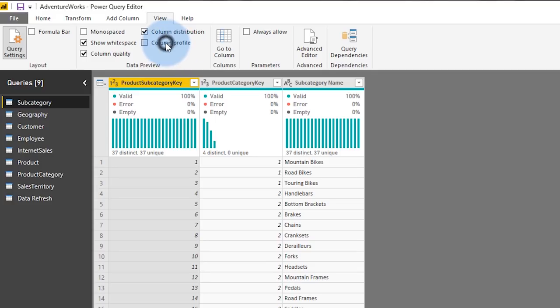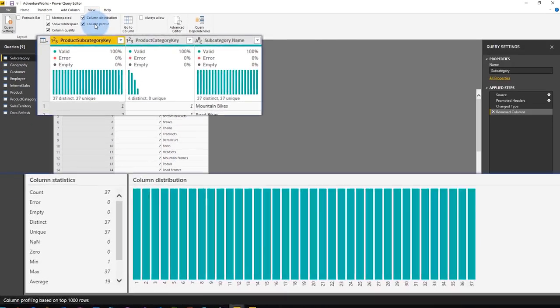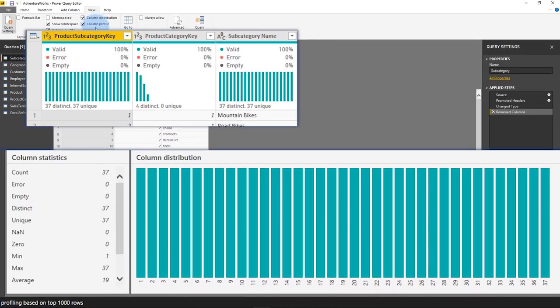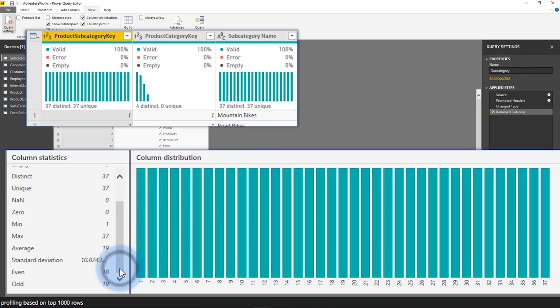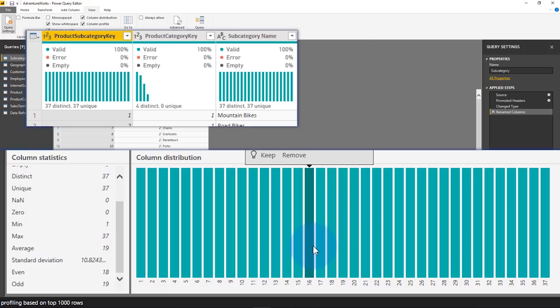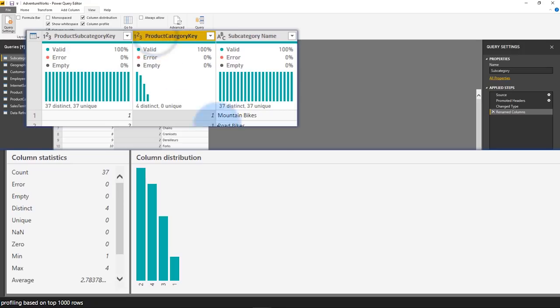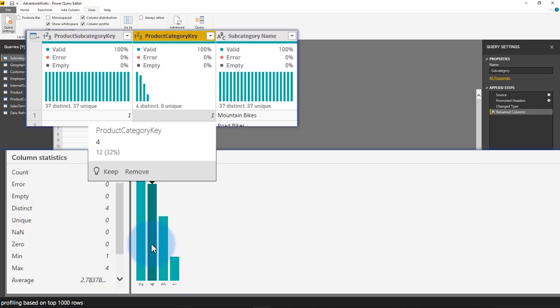All right. The other column we have here is column profile. And so here we can actually see specific items for those columns. So we get more statistics for that given column and we can scroll down a little bit and we'll see other specific items. So just at a high glance, what is this column all about? And then we also get more further detail on the distribution. And so we can see those unique items. Let me go over to product category key and we'll go through and here we can actually see that distribution at a bigger scale here.